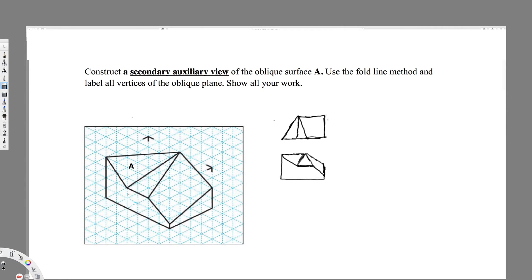Let's see how we can draw the auxiliary views. First, before I draw this, I have to name the vertices. Let's say this is 1, 2, 3. I have to name exactly the same here. Since this is the top view I can say this is 1, this is 2, this is 3. And in the front view this is going to be 1, this is 2, this is 3. Before I draw the auxiliary view I have to draw the fold line.